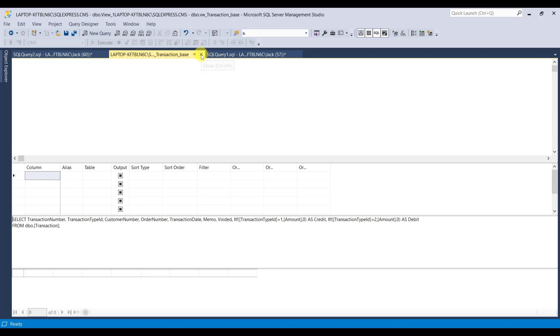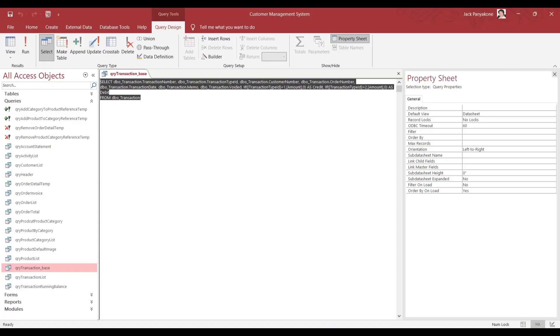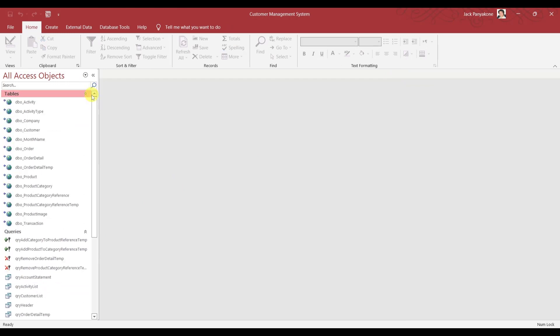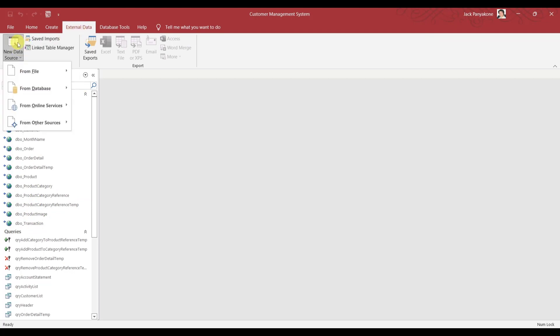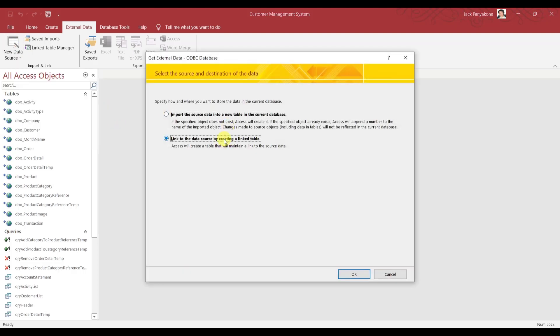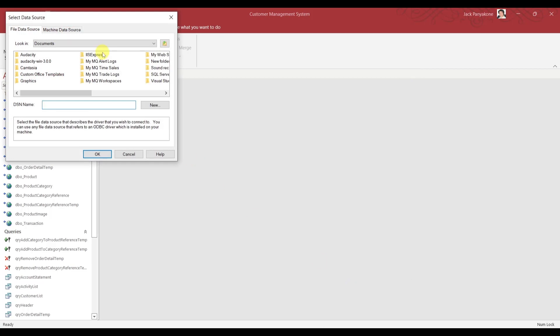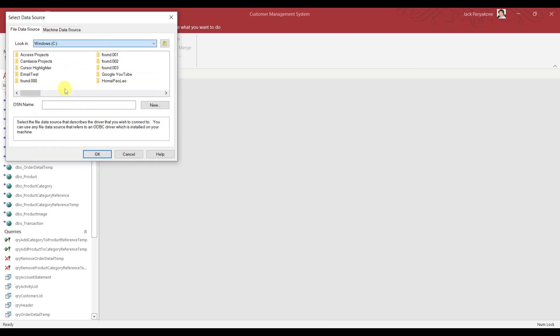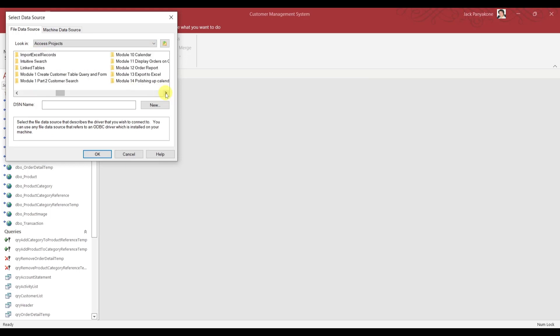So now we're going to close this view. Let's get back to our access. I'm going to close this transaction view. If you notice, we don't have one in here. We are going to import that in or link to it. Let's create new data source from database, SQL server, link table.